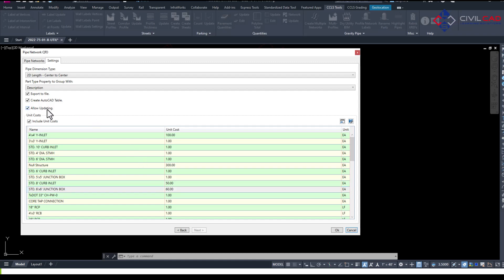We allow for updating that way if you delete or remove or add additional Pipe Networks, we just hit the update button and it's going to update your table.